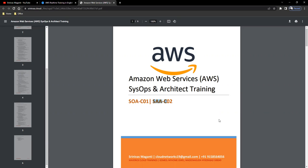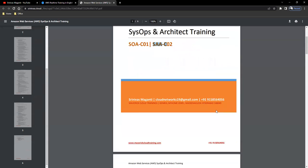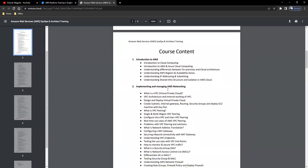These are the two trainings, the two certification courses I'm trying to combine and cover within these 40 to 45 days of training. Roughly, we need 50 to 60 hours of content.